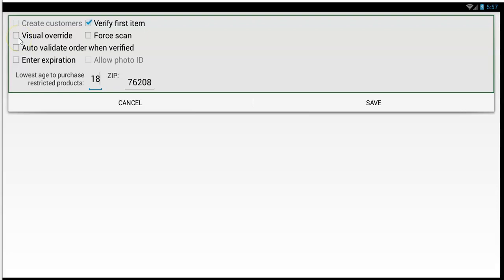Then you have the visual override — if you pick that, you'll get an option for people you know and don't want to restrict. Auto validate order means once you restrict, the entire order will automatically be validated. Enter expiration for manual entry lets you require the expiration date to be entered. For scan, you require people to use the barcode scanner, and manual entry will require an override. Verify first item means on the very first item, you ask for verification to occur. Auto allow photo ID and create customers are grayed out — those are options in the Pro Plan, which hasn't been released yet. Tap save when done.